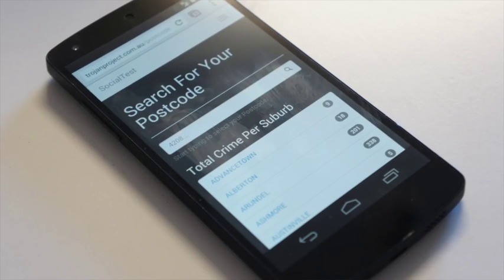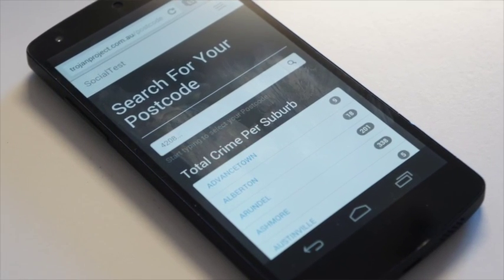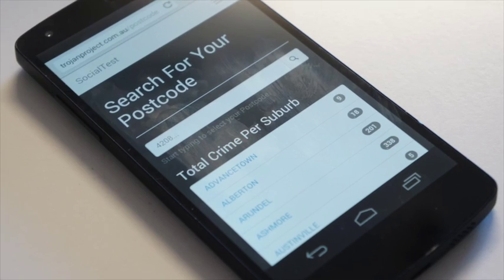Hey, I didn't see you over there. Hi, my name is Mick Davies and for GovHack 2014, I've developed an online web service called Social Test. Social Test is my concept of helping people evaluate postcodes in the suburbs throughout South East Queensland.